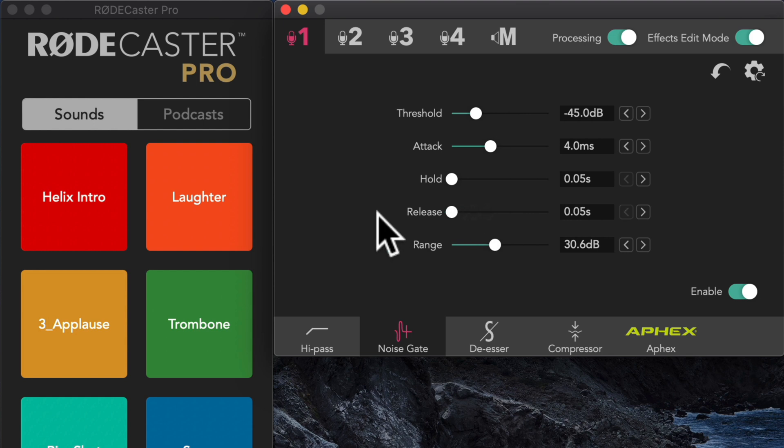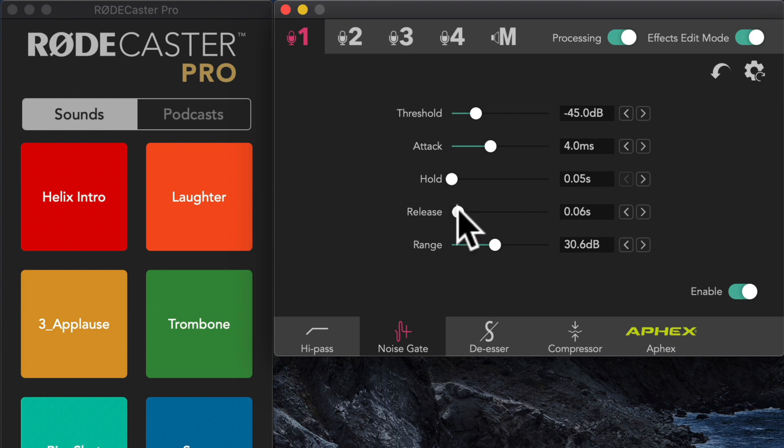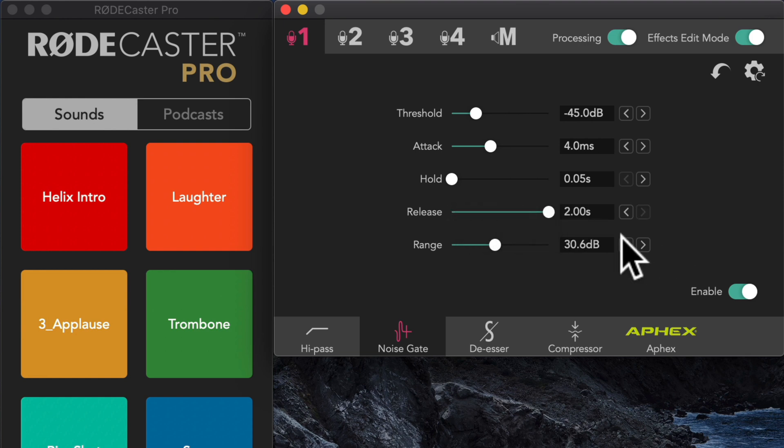If I go with a really fast release, you can hear as soon as I stop talking, the expander or gate kicks in. Now if I increase that, let's see what happens. So if I go all the way to the other end, two seconds, let's see what happens there. It kind of fades out. You notice how the noise sort of fades out as I stop talking? That's what the release does for us.